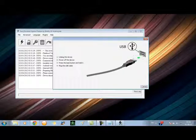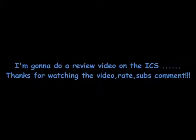That's it, that's pretty much it. Thanks for watching my video. Rate and subscribe. I will do a review video also on the ICS. Thanks, peace out.